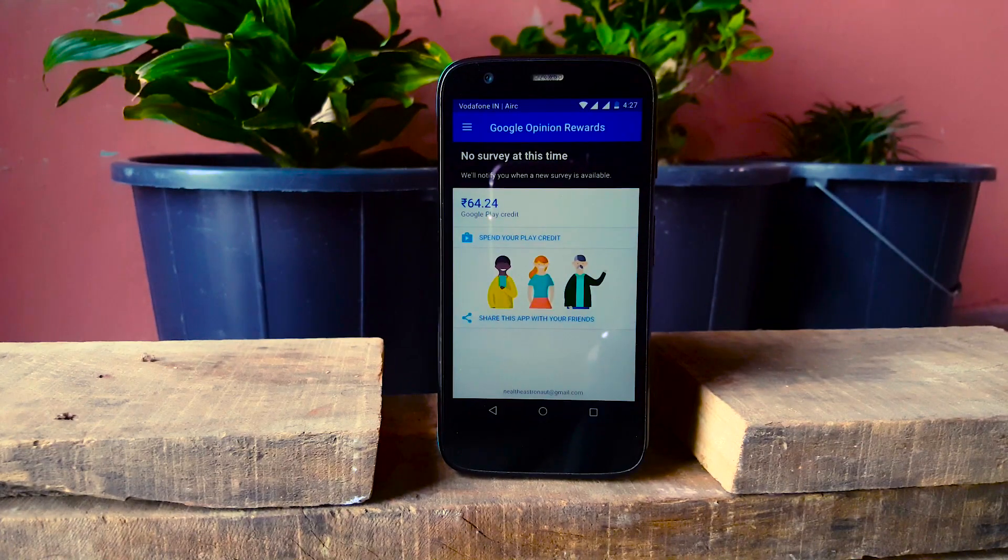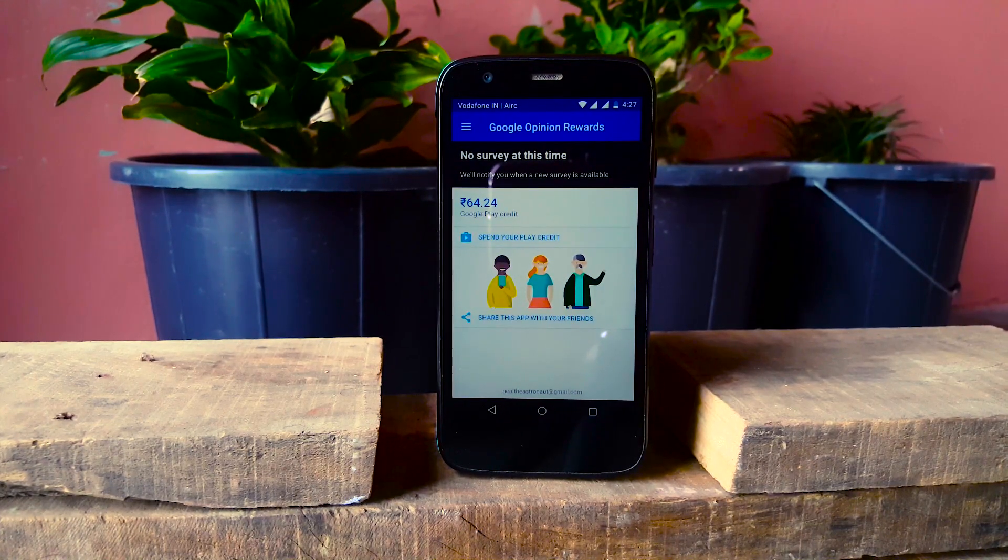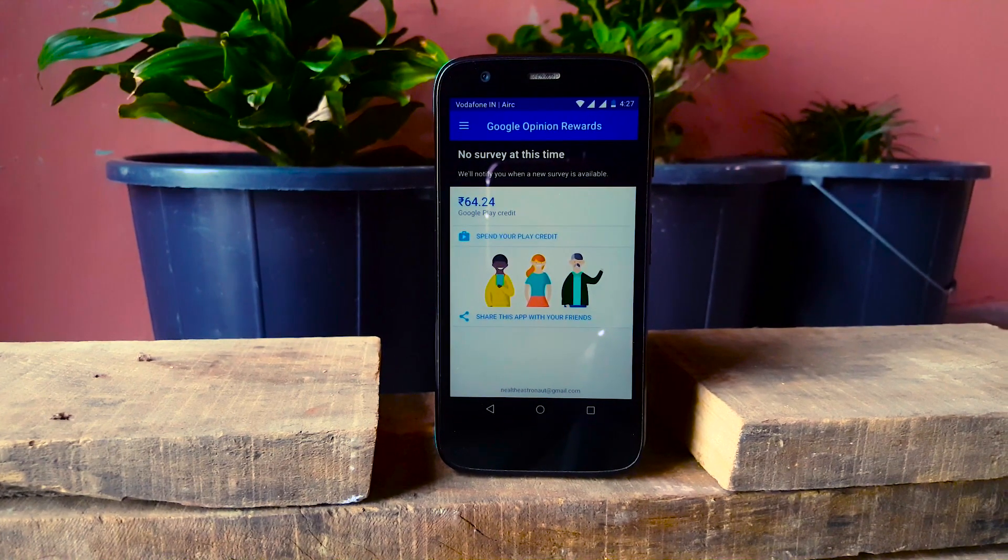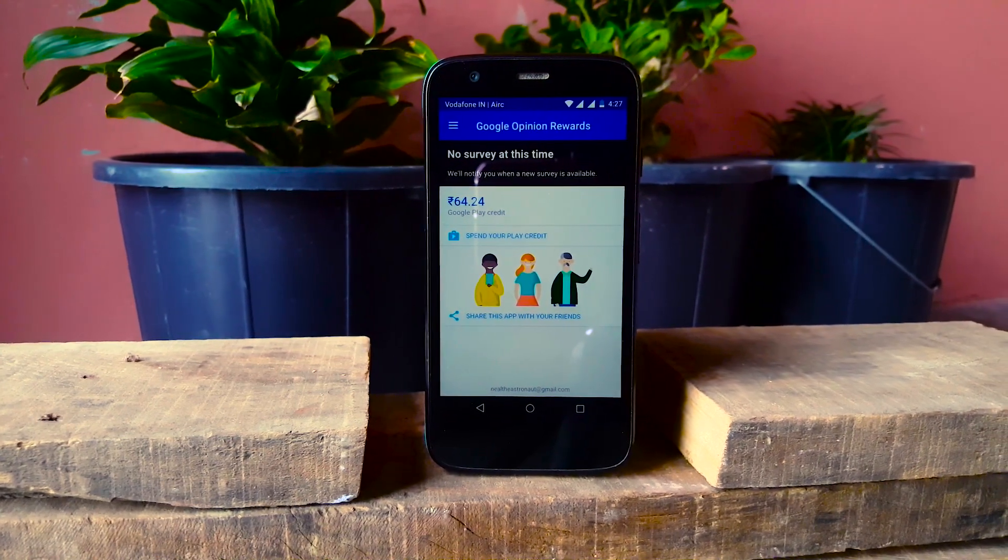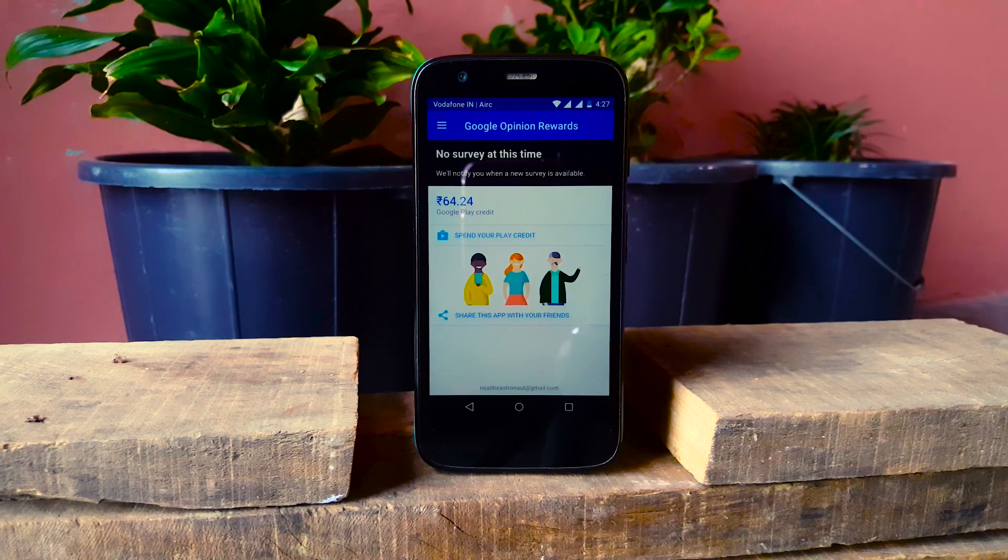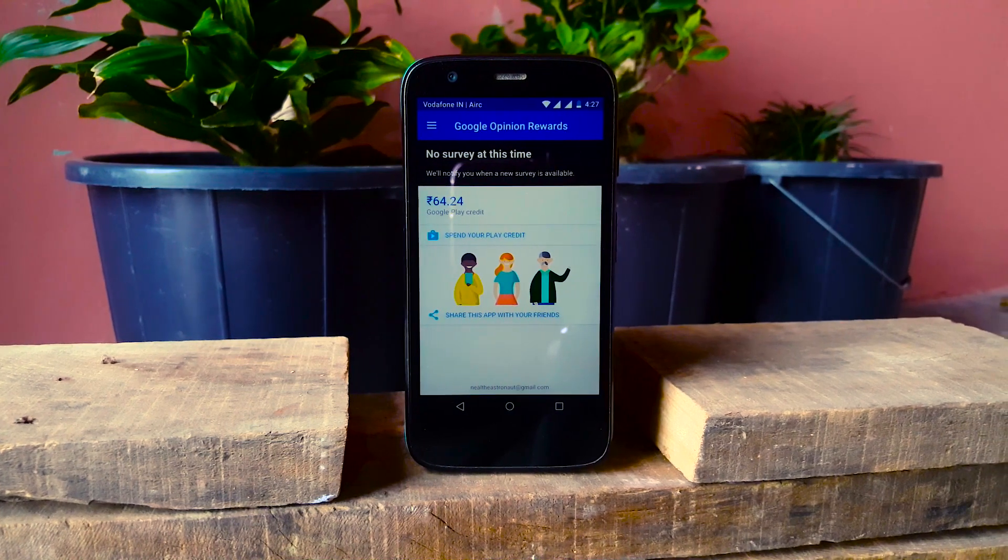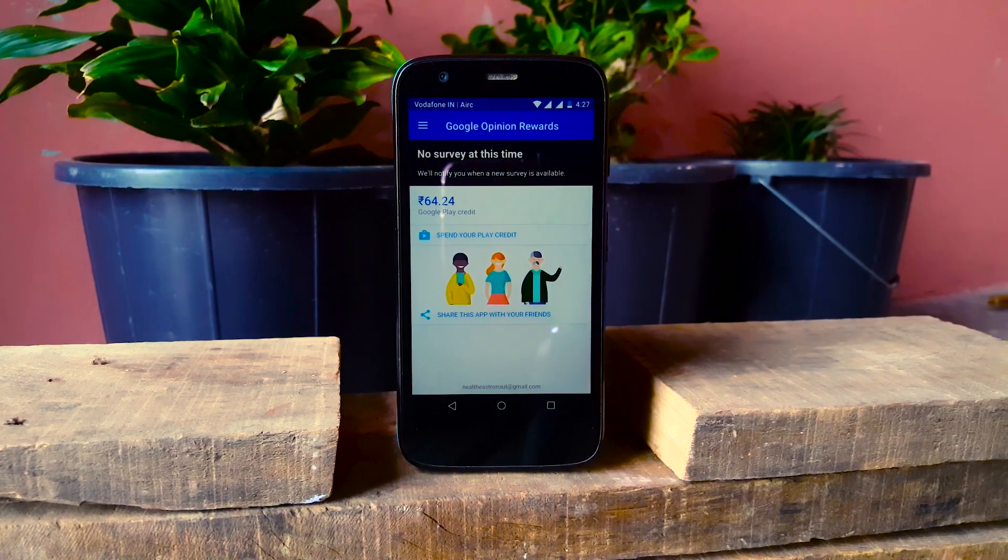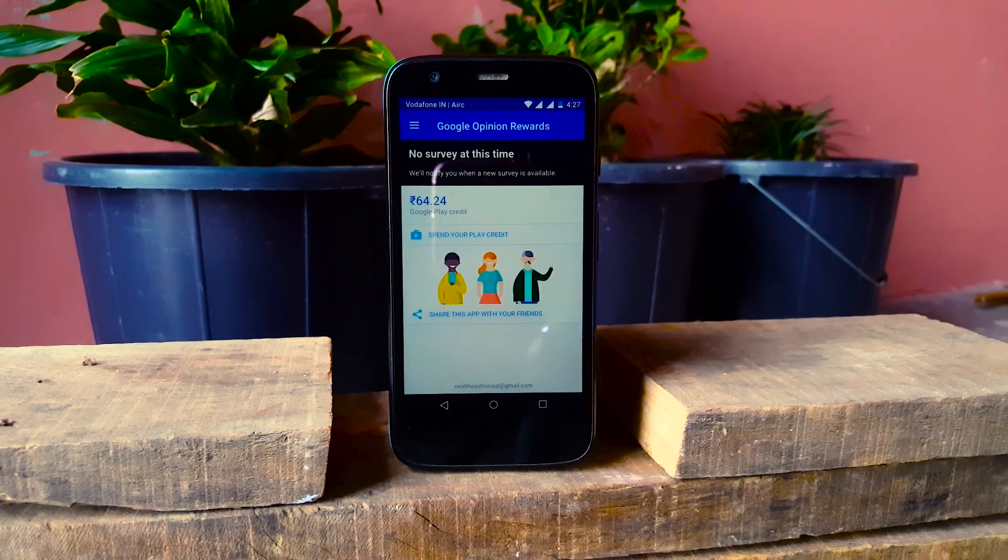If you are watching this video then the chances are you probably know about Google Opinion Rewards. But if you don't, it's an application where you can earn Google Play Credits for absolutely free.